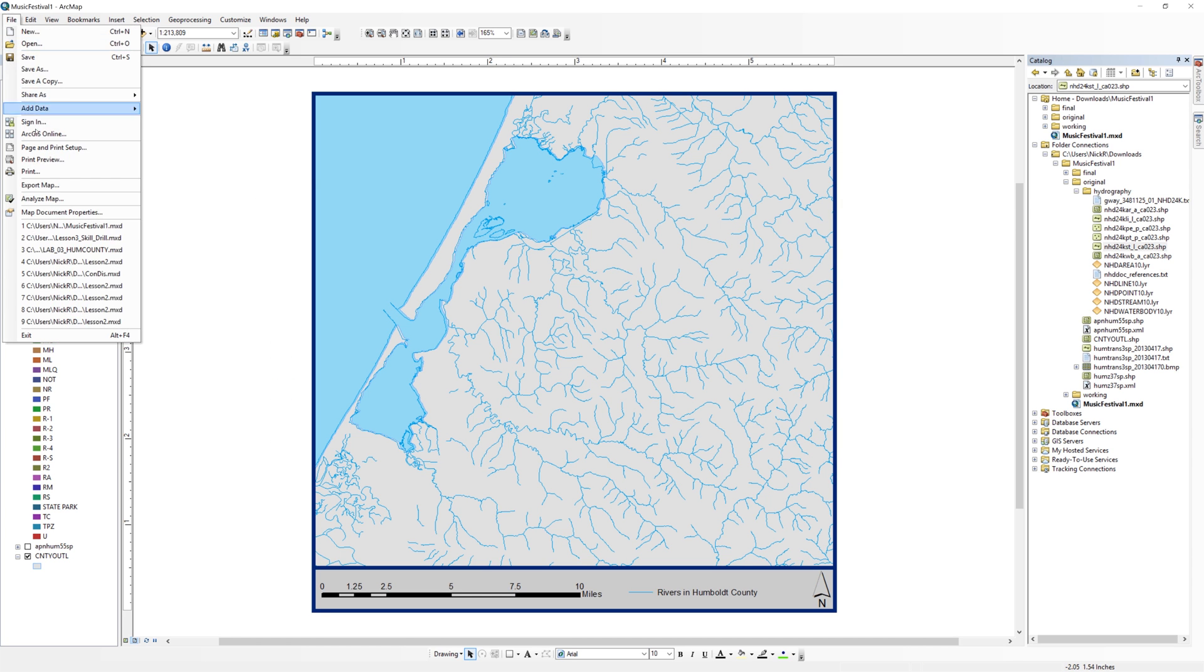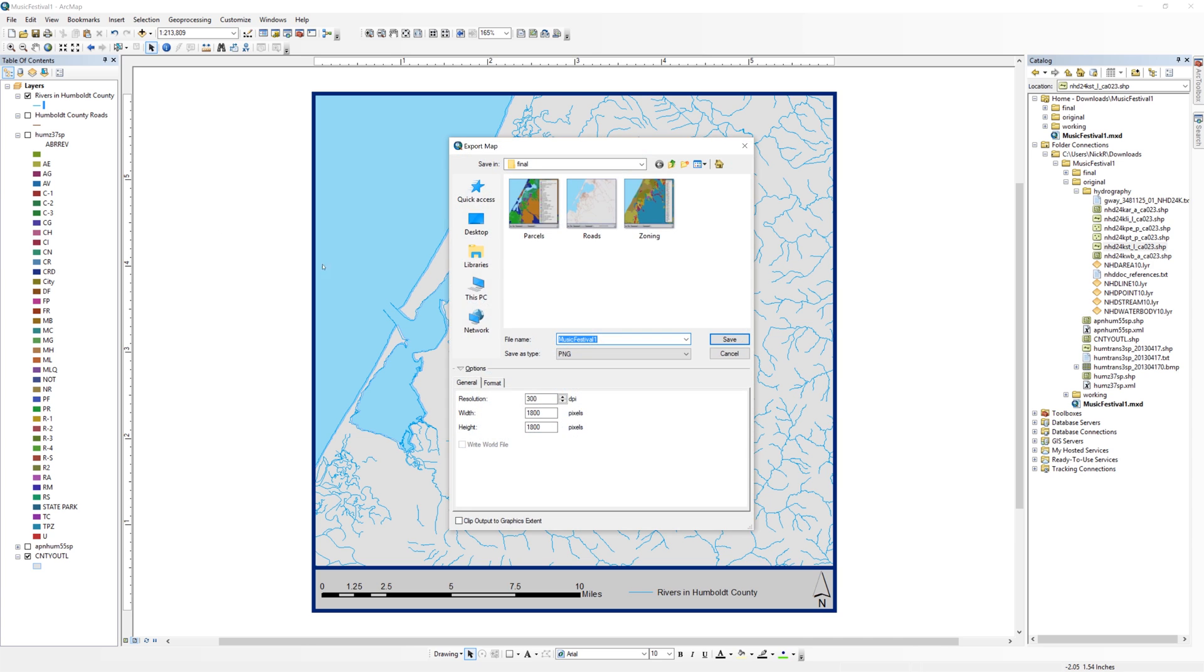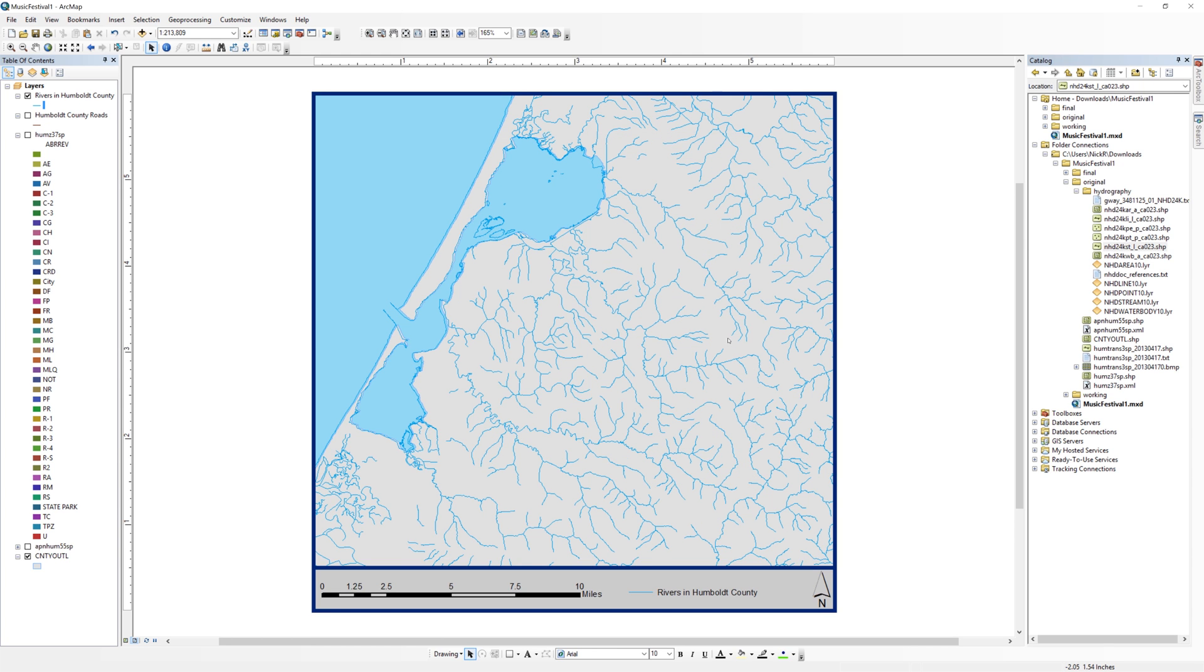When you are ready, export the rivers map. Save the file to your final folder as a PNG with a resolution of 300 dpi. Before moving on to the next step, take a moment to save your map document.